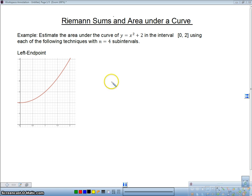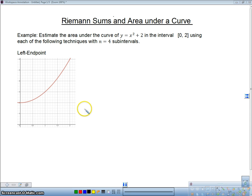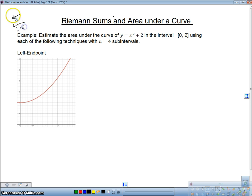Let me talk briefly about a Riemann sum. A Riemann sum is really a fancy way in calculus of just adding rectangles — adding the areas of rectangles underneath the curve. There's a formula that looks like this: the sum from i equals zero to N of f(x sub i) times delta x.